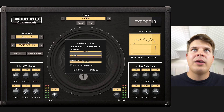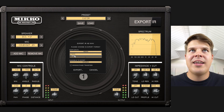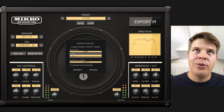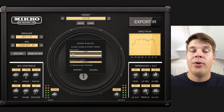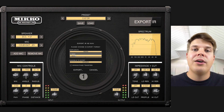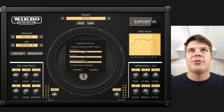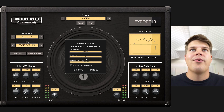Right now we have 48k and 96k. We will also include 44.1k for Kemper users soon, so be ready for that.